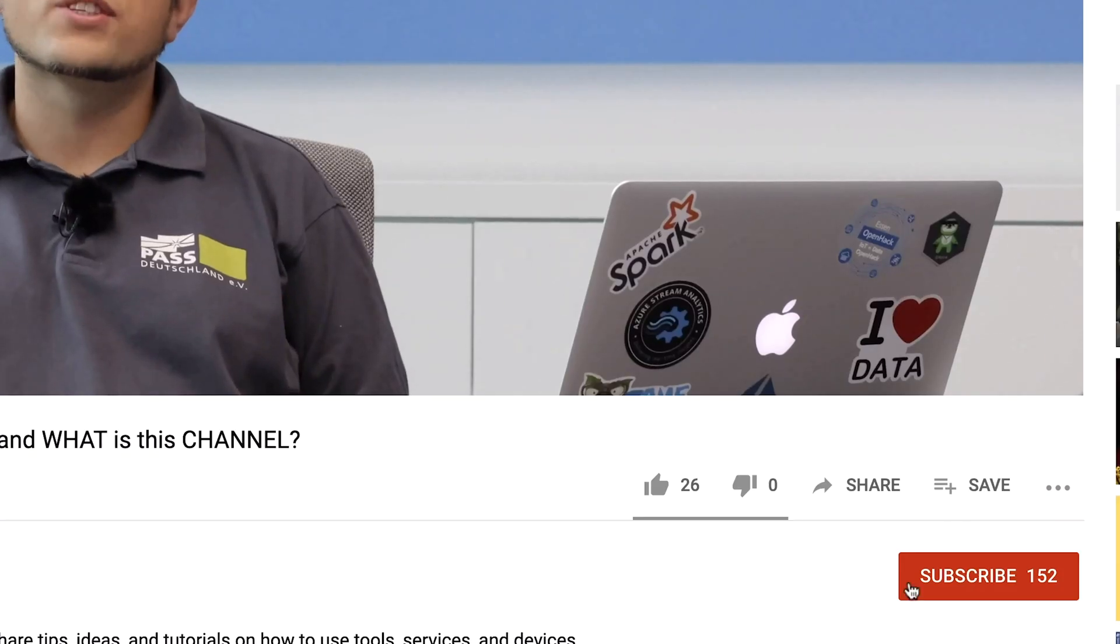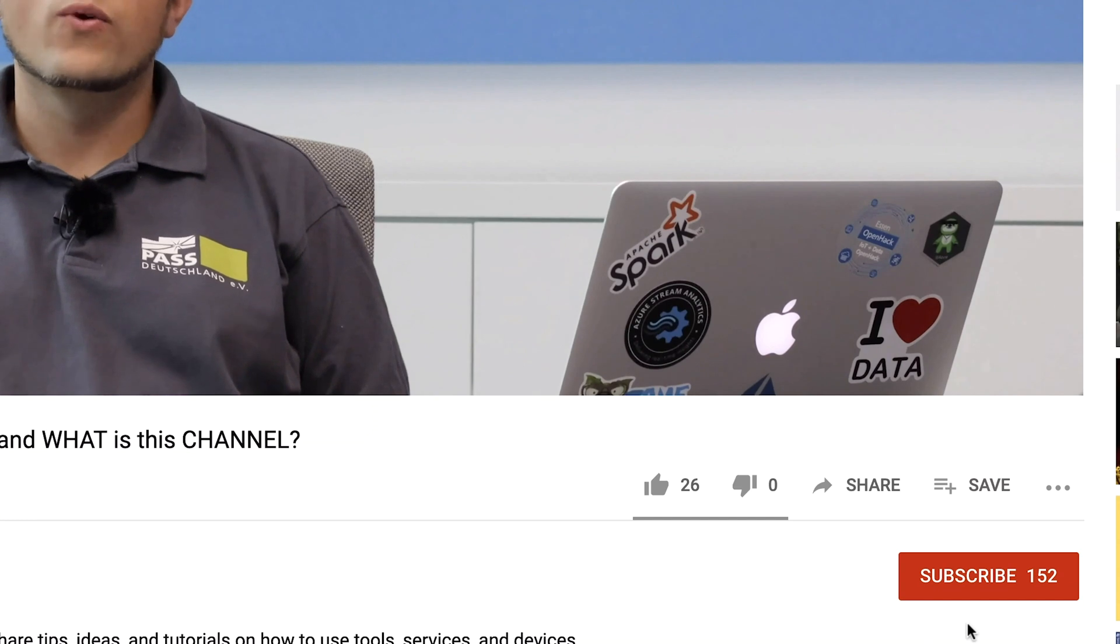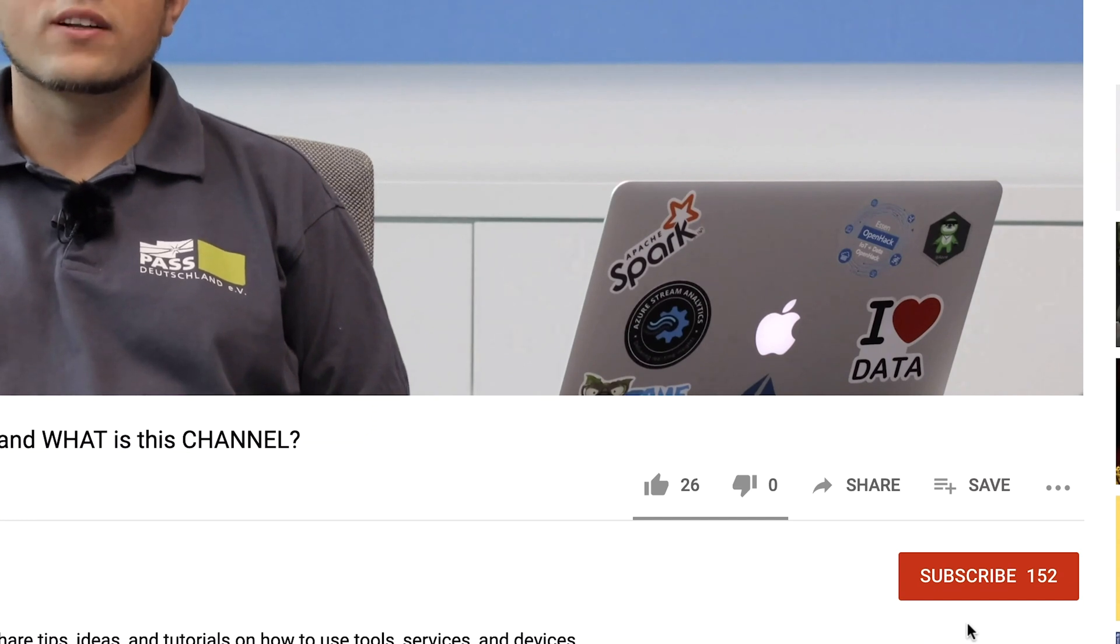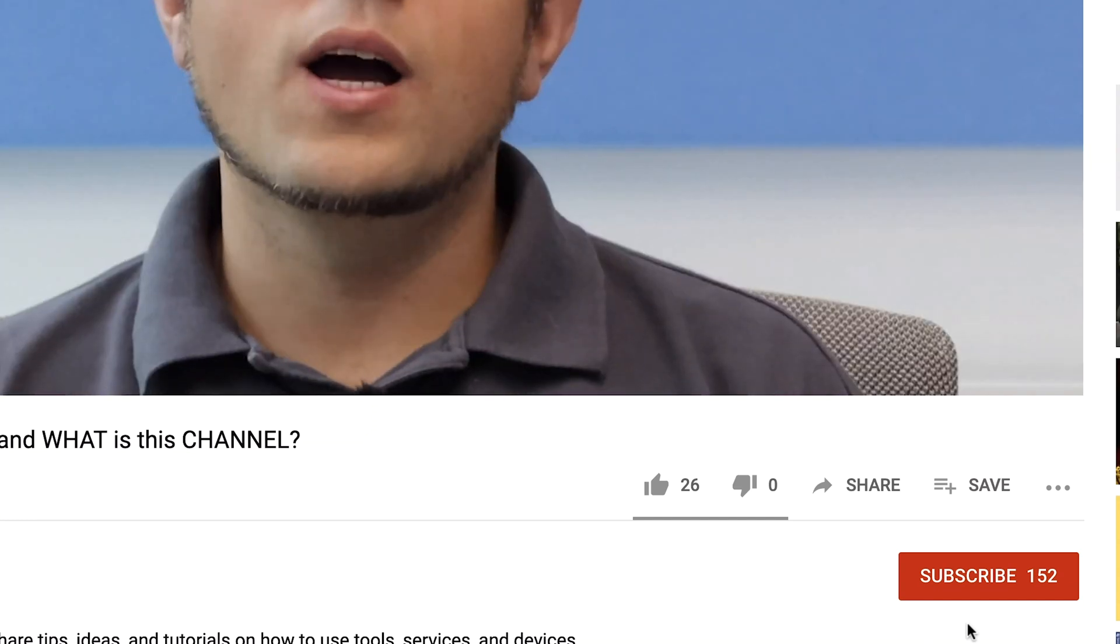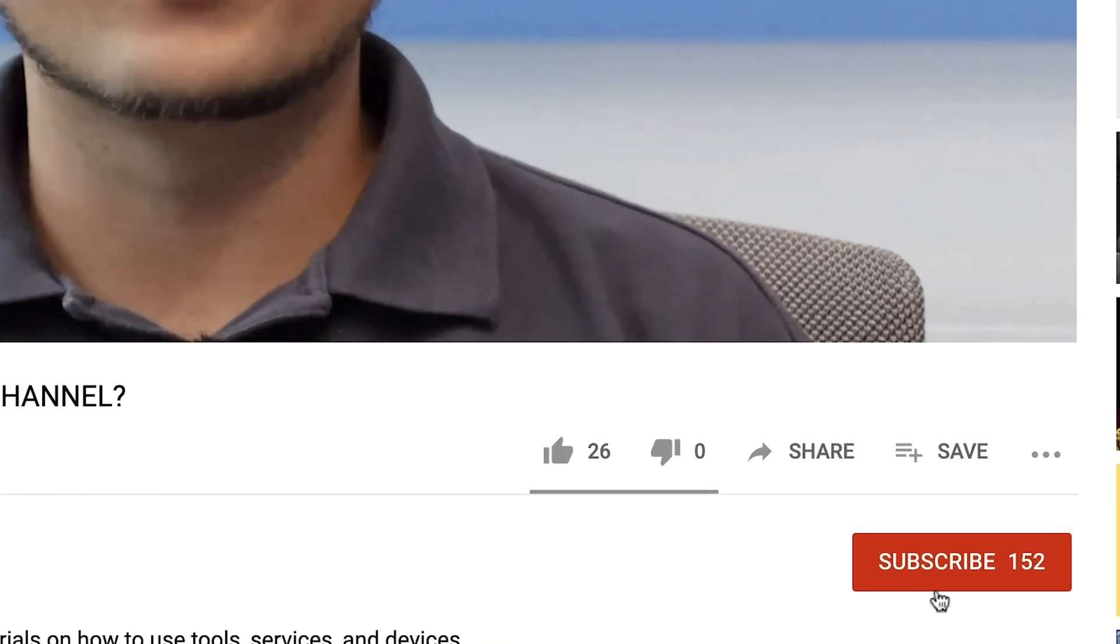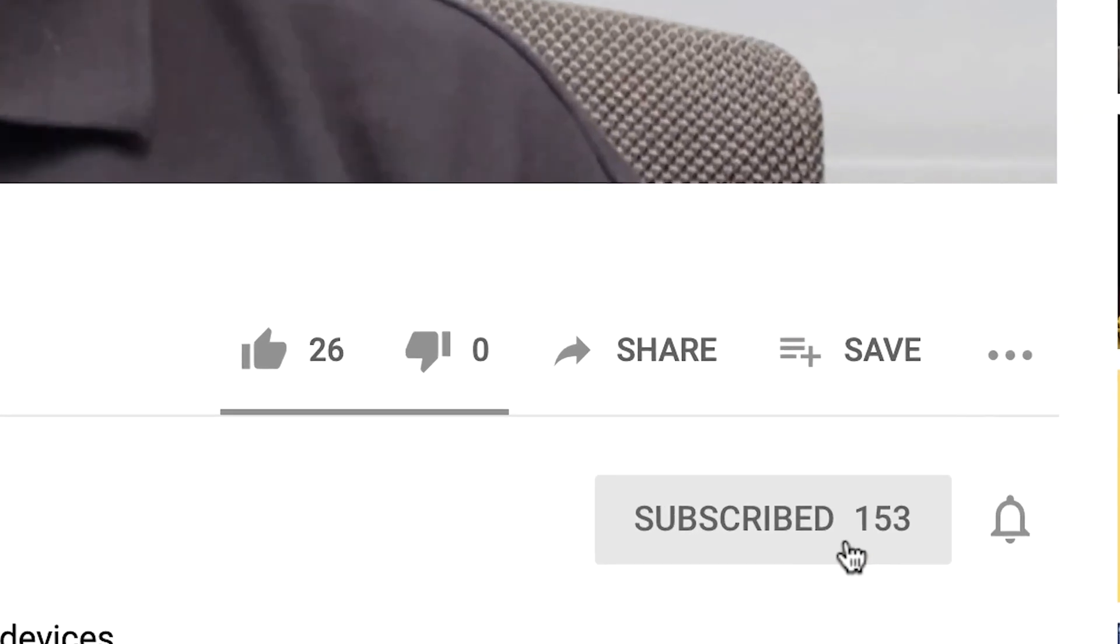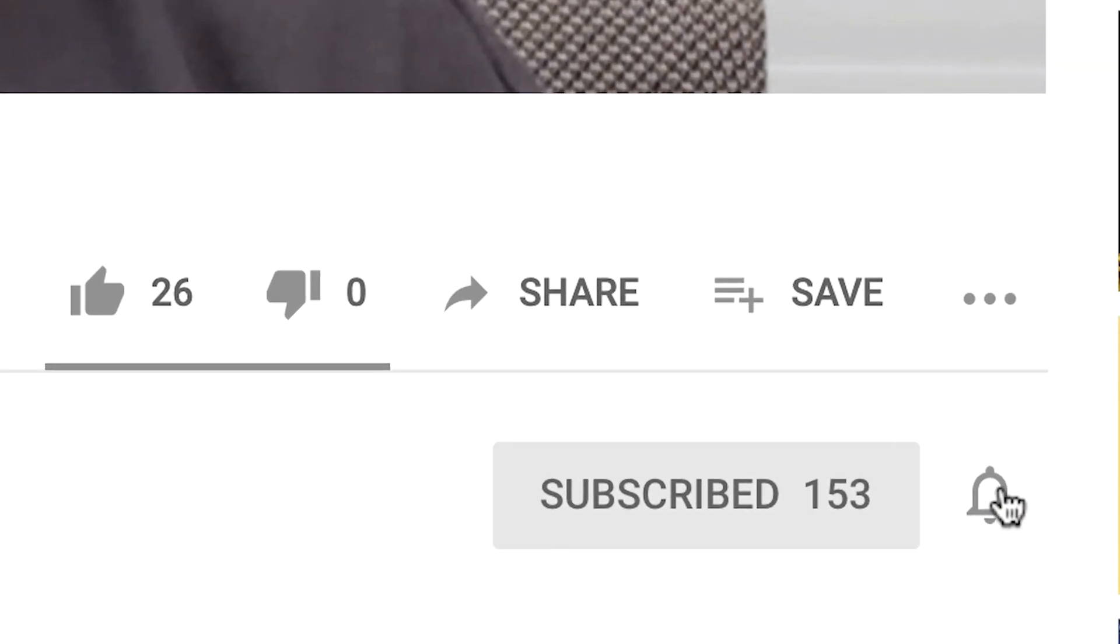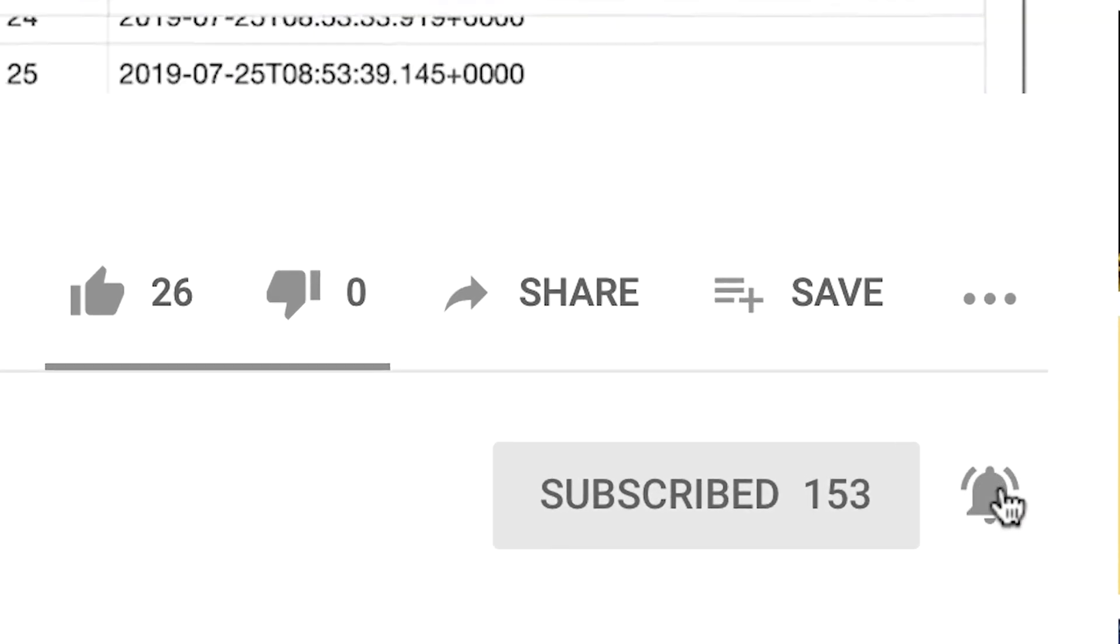Hi, my name is Sascha. Welcome to my channel. If this is your first time here and you want to learn more about machine learning, advanced analytics and cloud computing, start now by subscribing to this channel and don't forget to click on the bell so you don't miss anything.